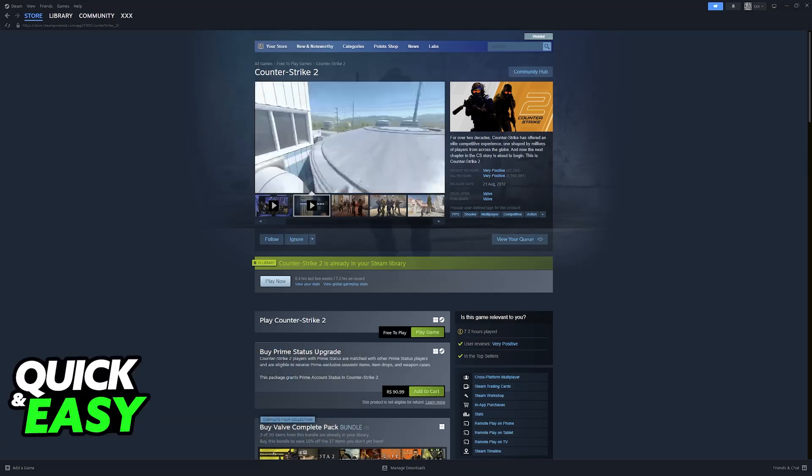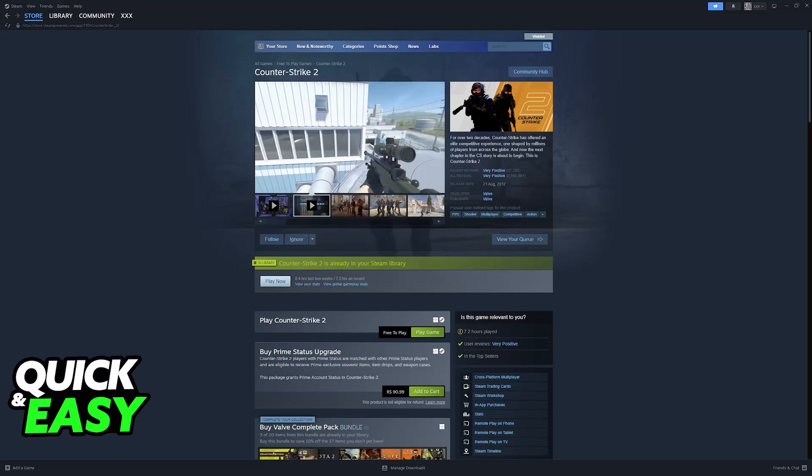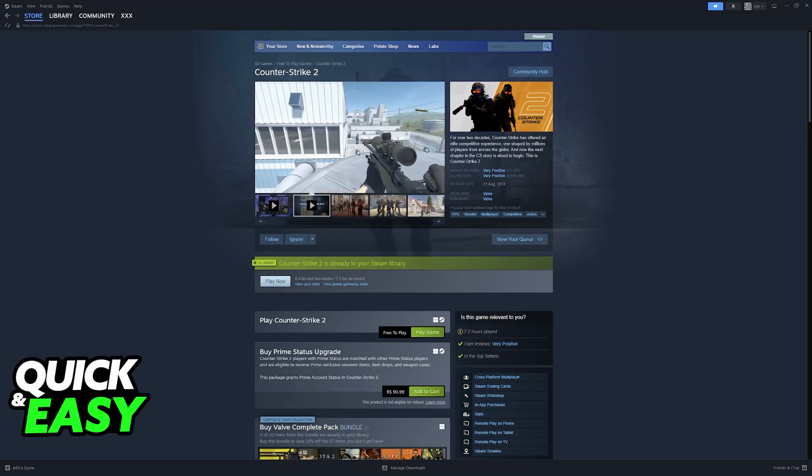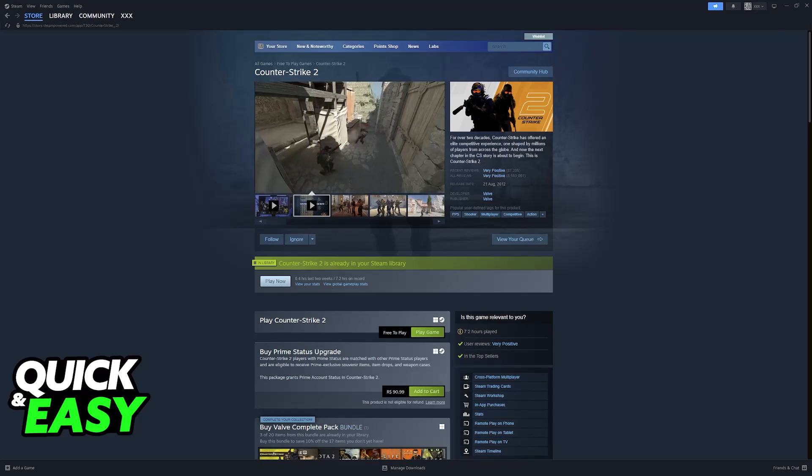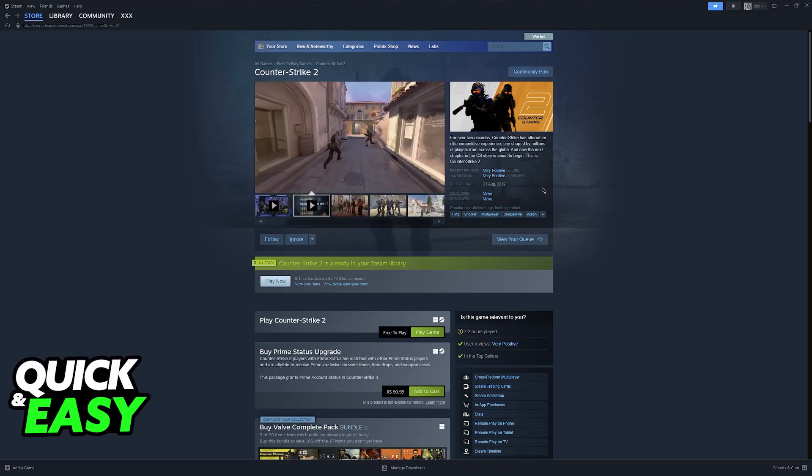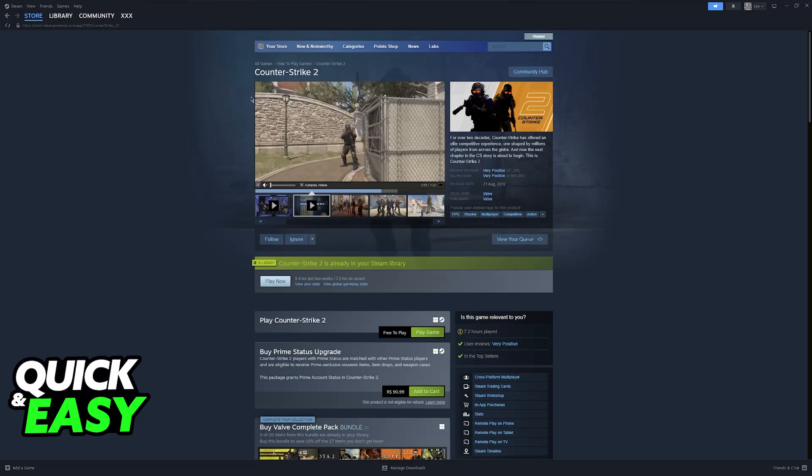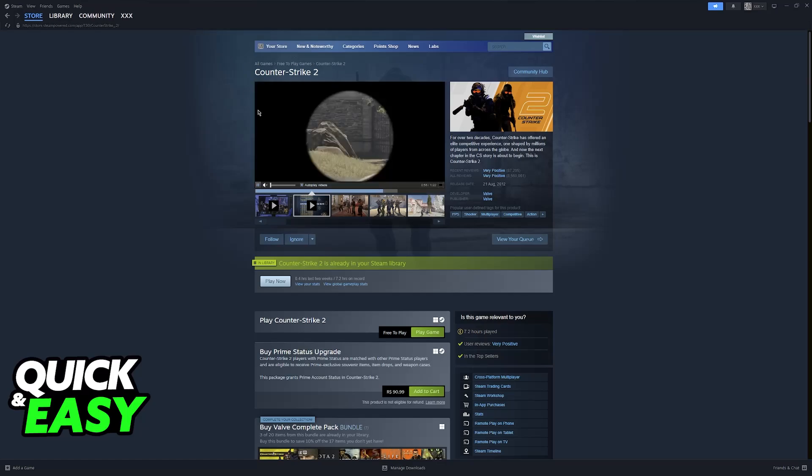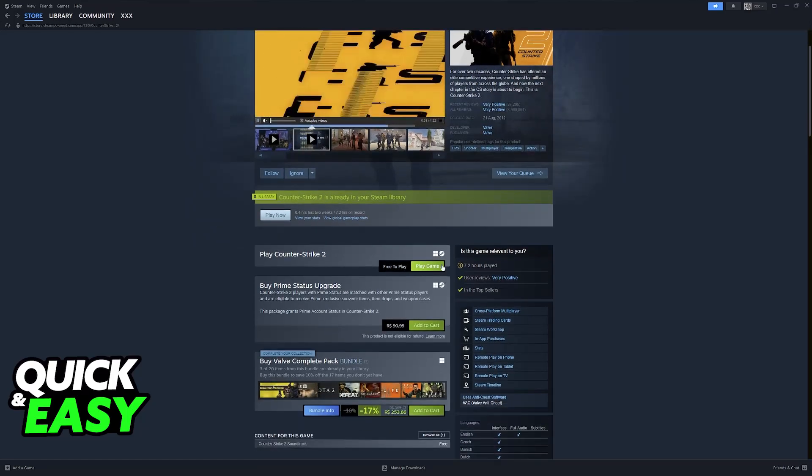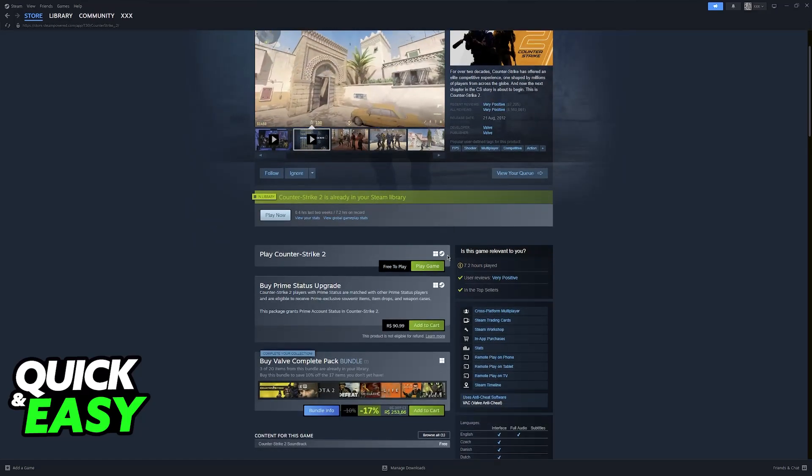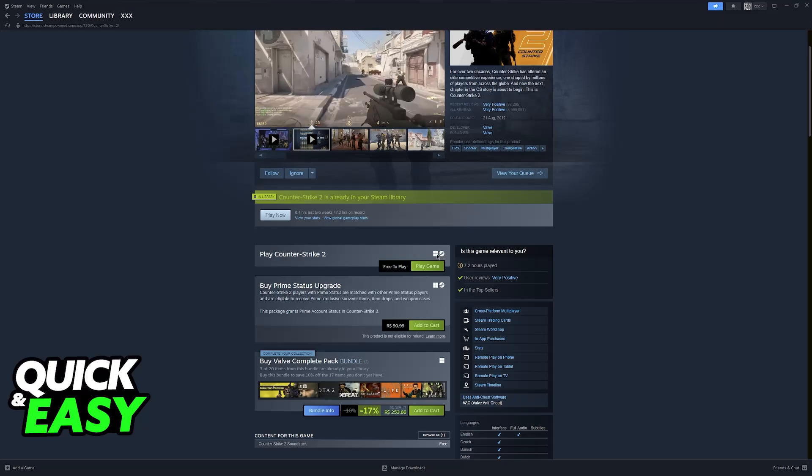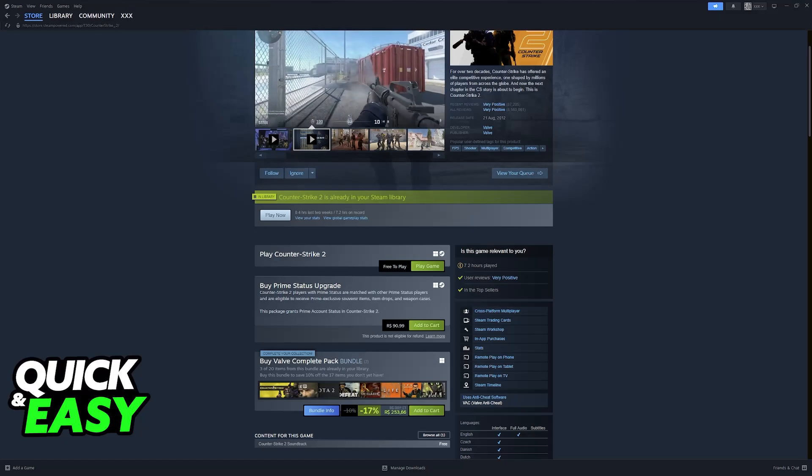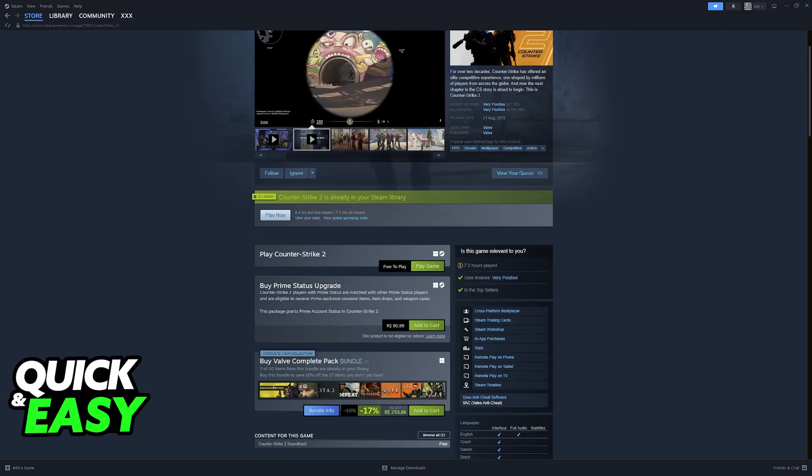I'm going to talk about the option of playing CS2 on Linux and whether or not you can do this natively. As you might be aware, whenever you visit any store page on Steam, you will be able to see which platforms the game is available on. And in the case of CS2, this is no different.